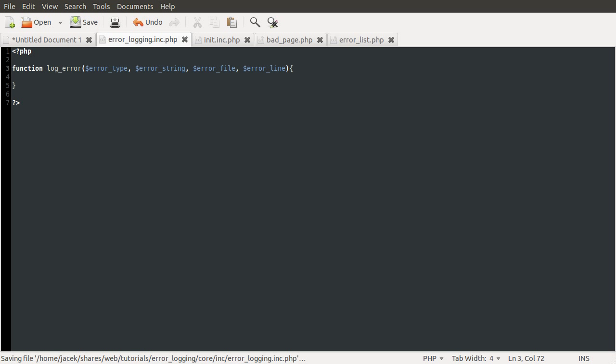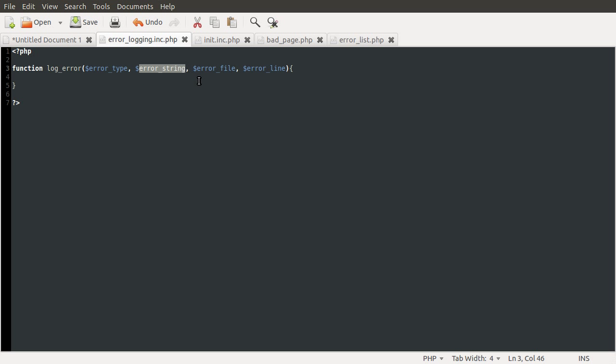I believe that's correct. Hopefully it is. So these are just what I explained before, basically. The error type is what I just said. The notice, sorry, the error level constant value of the error that's going to be. The error string is just the description of what went wrong. The file is the file it happened in. And the line is the line it happened in.